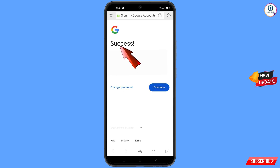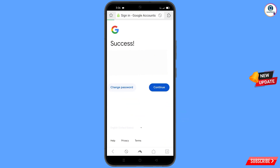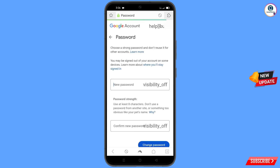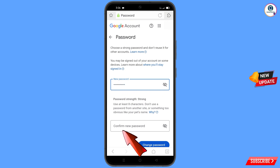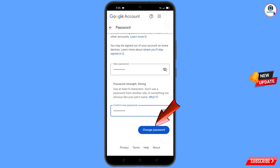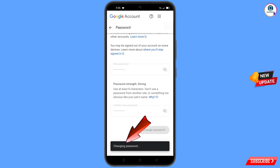A success option will appear, and you will see two options: Change Password and Continue. Simply tap on Change Password. You will land on the password change dashboard. Set a strong password — first decide your new password and then confirm it. Tap on Change Password. You can see it says 'Changing password... Your password was changed.'